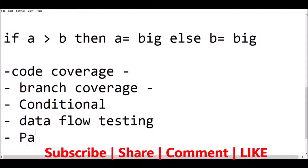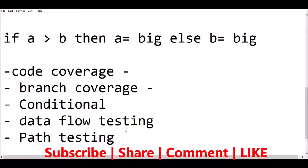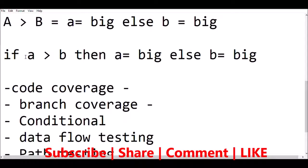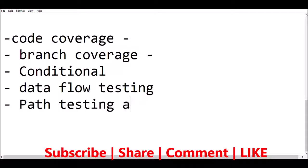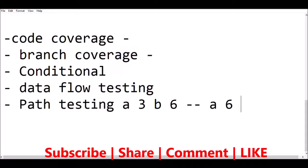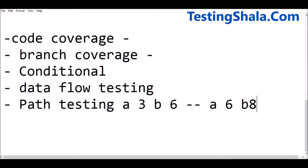Then we have path testing, where we validate all the paths. For example: A equals 0 and B equals 0 — what is the path? A is a small number and B is a big number — what is the path? We give different combinations of data and test the code to see how the application flows with each different data input.